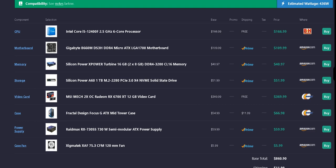For the case, we have the Fractal Design Focus G ATX mid-tower case, and that's going to be $54.99 before shipping, which is $11.99. So total for Newegg is $66.98, and the case is black and blue.